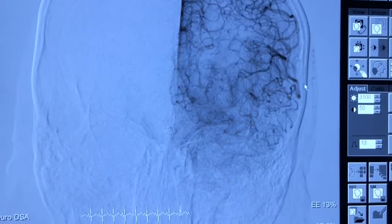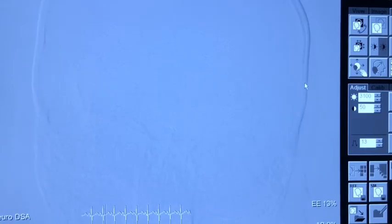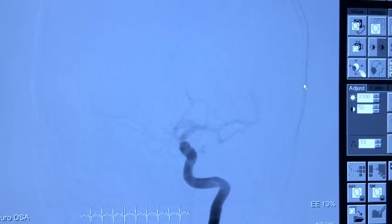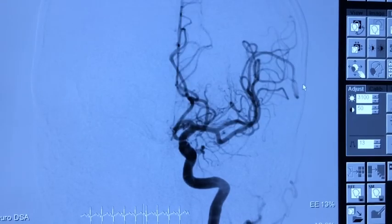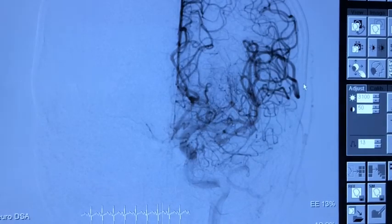This is how we perform balloon-assisted coiling to achieve complete occlusion of the aneurysm.